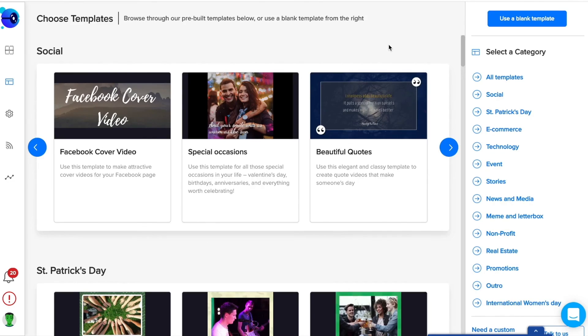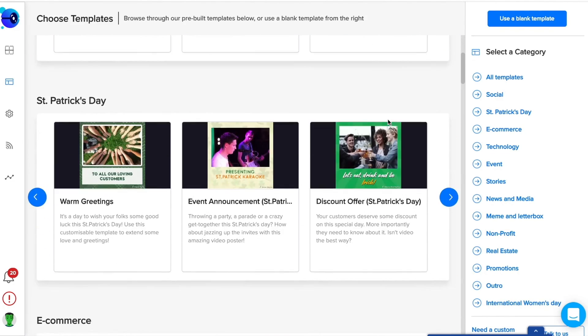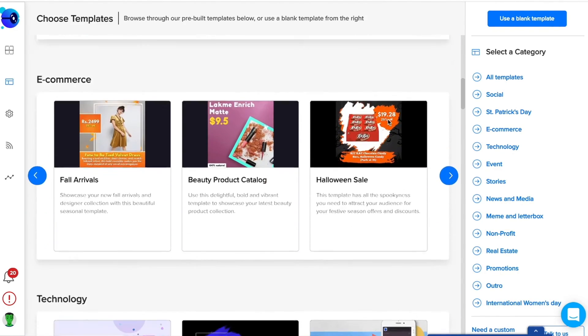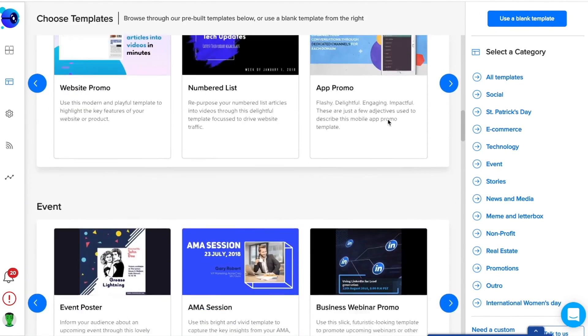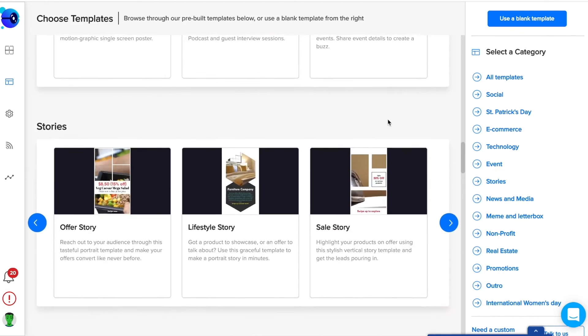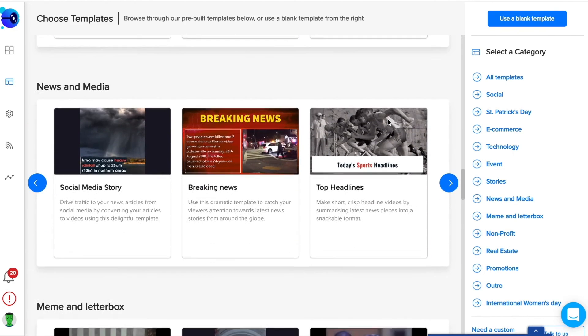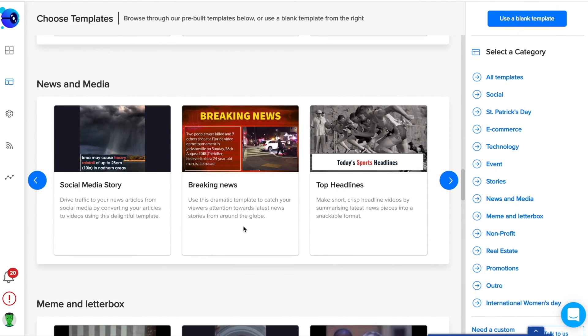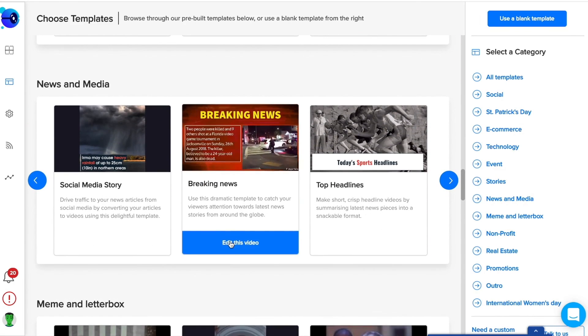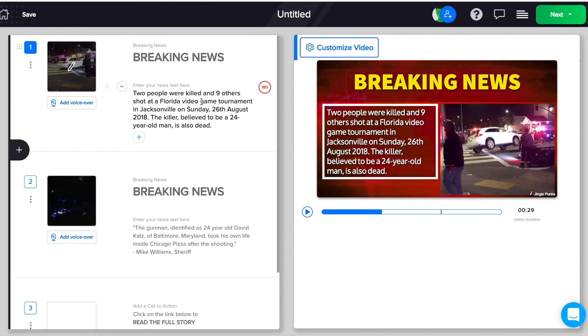We also have pre-built video templates for different industries and use cases. Just choose a template and modify its content to churn out videos in minutes.